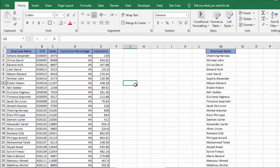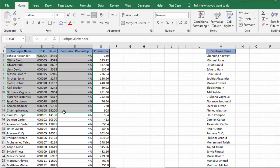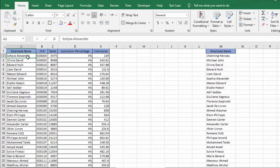In Microsoft Excel, how can we find the invalid or wrong entries in our data? Let's say in this table which has employee names, employee ID, sales, commission percentage, and commission, we want to find out if there is any mistake or invalid entry in the employee names.